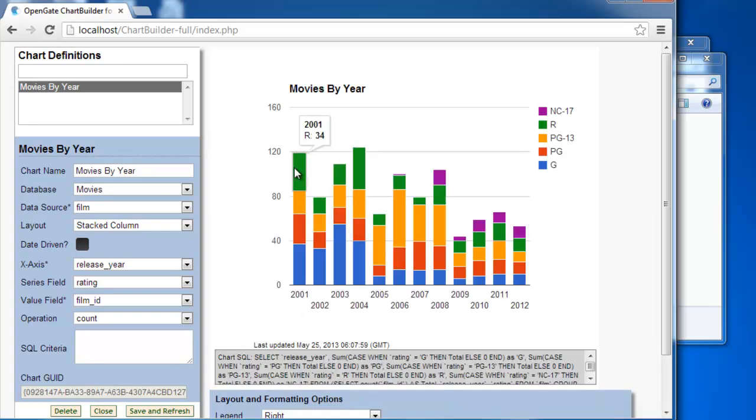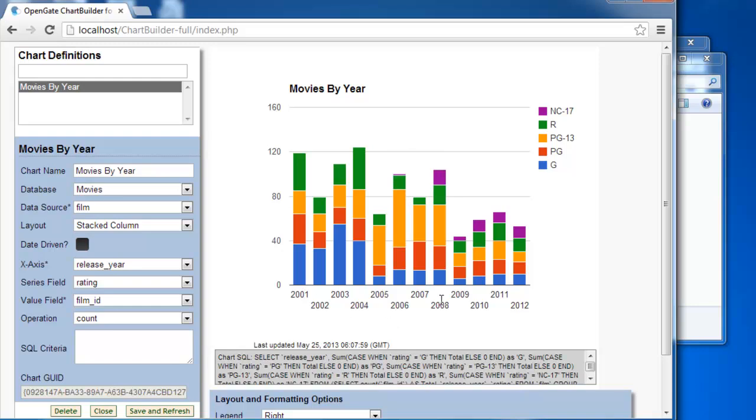And there we go. So it's created the chart. You can see the SQL that it's produced here when it generates the chart. And we've got by year our movies from the database.